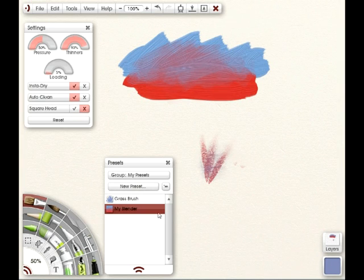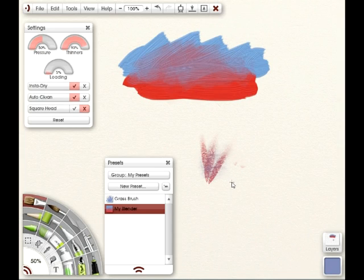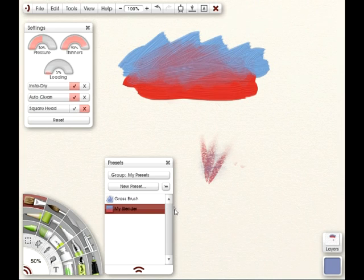The thing to note, though, a lot of people ask on the forums is, OK, well, now I have it, but how the heck do I get rid of it? So if you ever find yourself in a position of wanting to get rid of one of the presets that you've made, what you want to do is open the preset group folder.